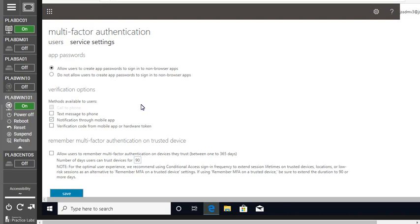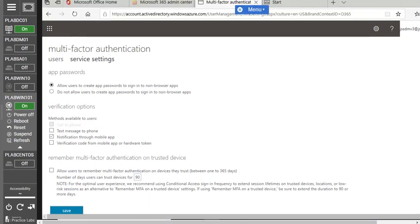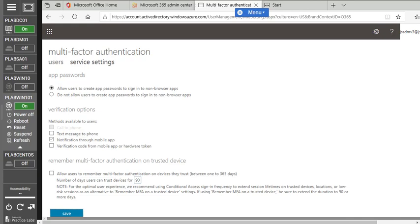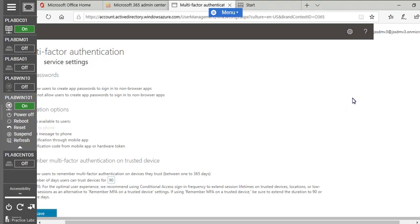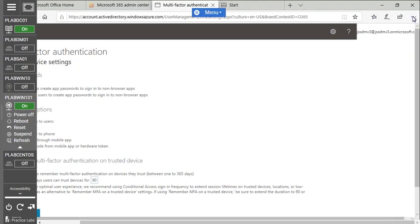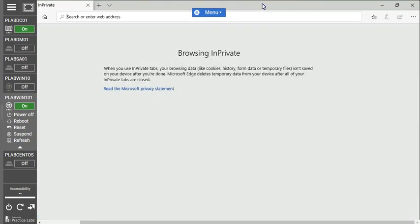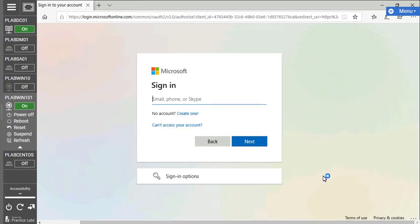You have successfully added multi-factor authentication to the specific account. Now we need to register a device. We'll need a mobile phone, and we'll show you that part on the mobile screen as well. Before that, we're going to log in with the new account. I'm going to open a private browser window and use it to log in. Type portal.office.com and use the credentials for the new account where MFA is enabled.